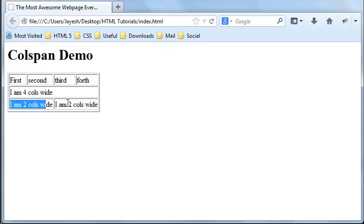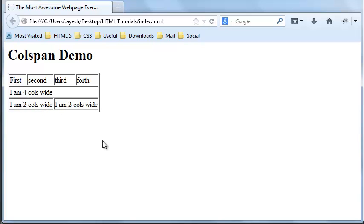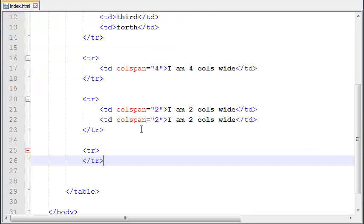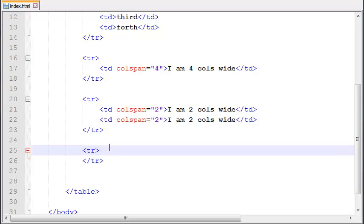So let me show you the demo of the rowspan. What the rowspan does is exactly the same as the colspan but it merges the rows.